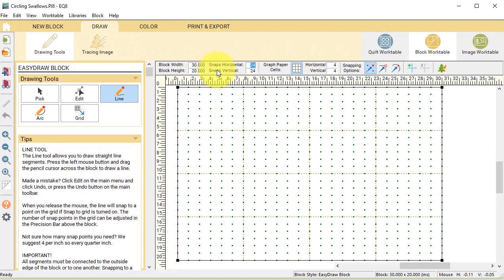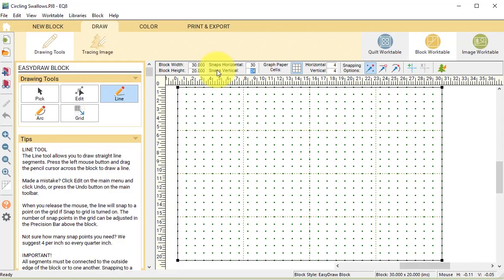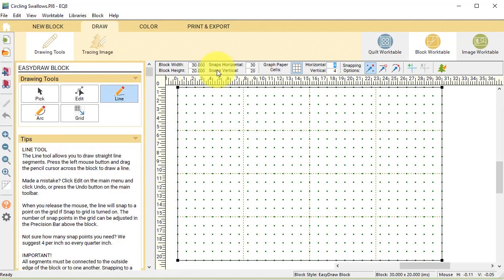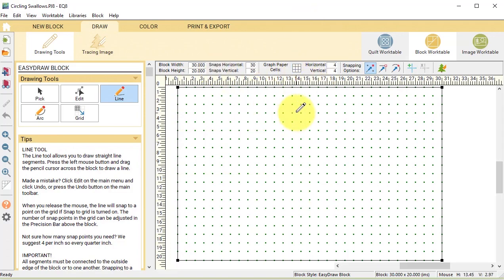Change your snaps so they snap to the inch, so that will be the same as the size. So I'm going to put in 30 horizontal and 20 vertical. Turn the graph paper cells off, and for snapping options just have snap to grid points on work table turned on.